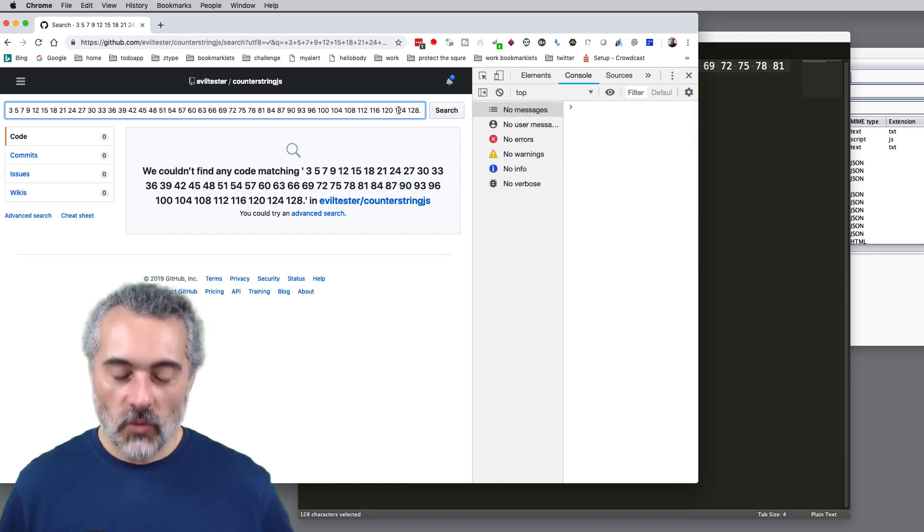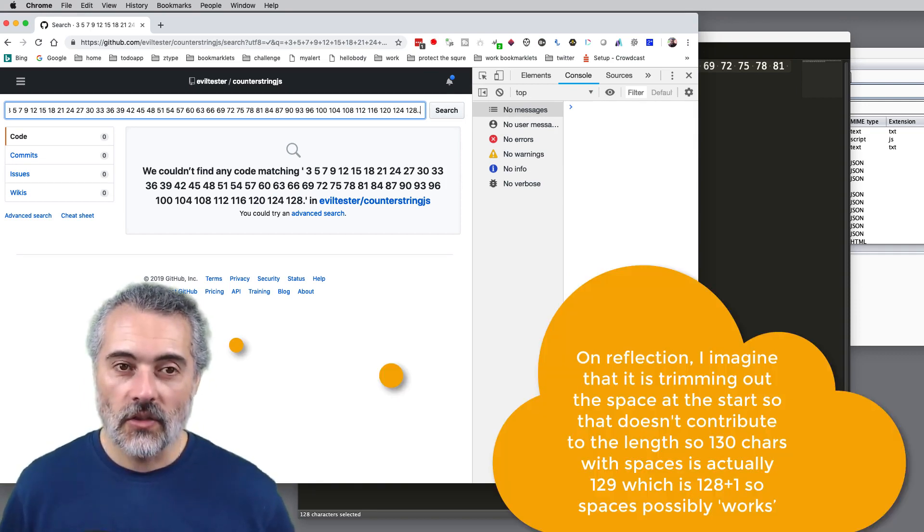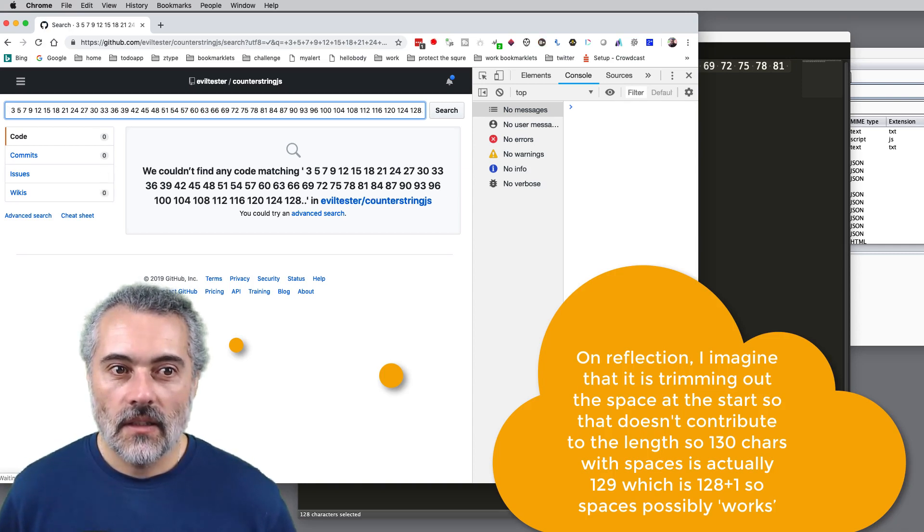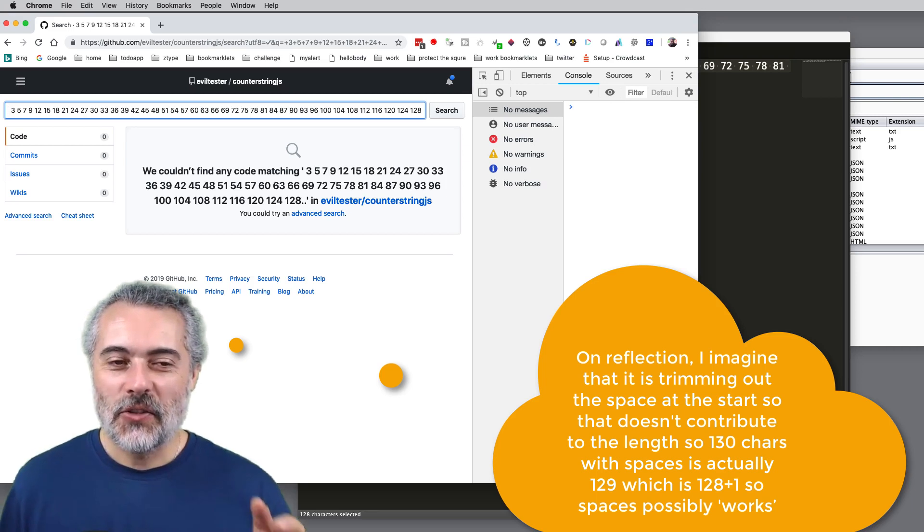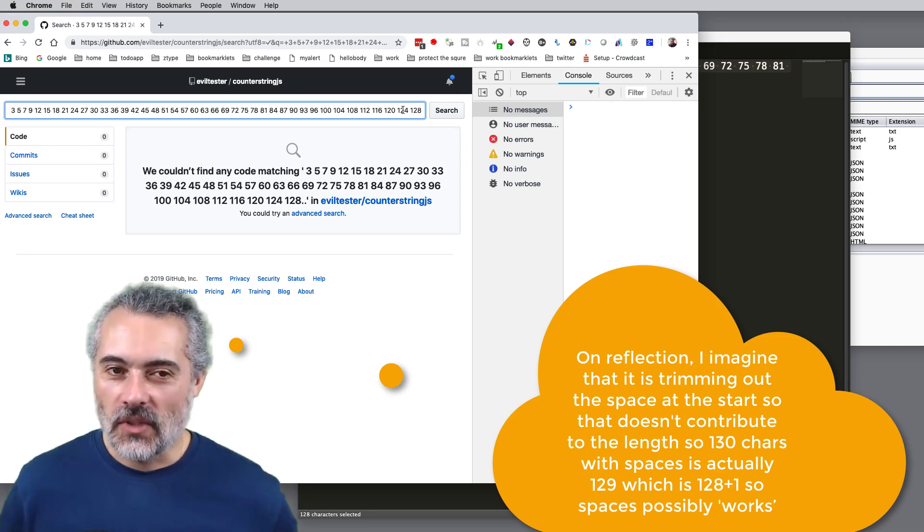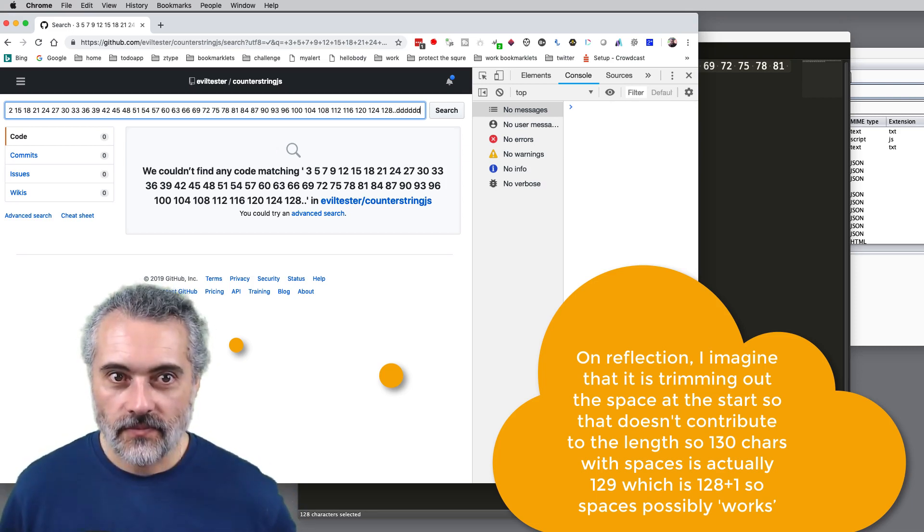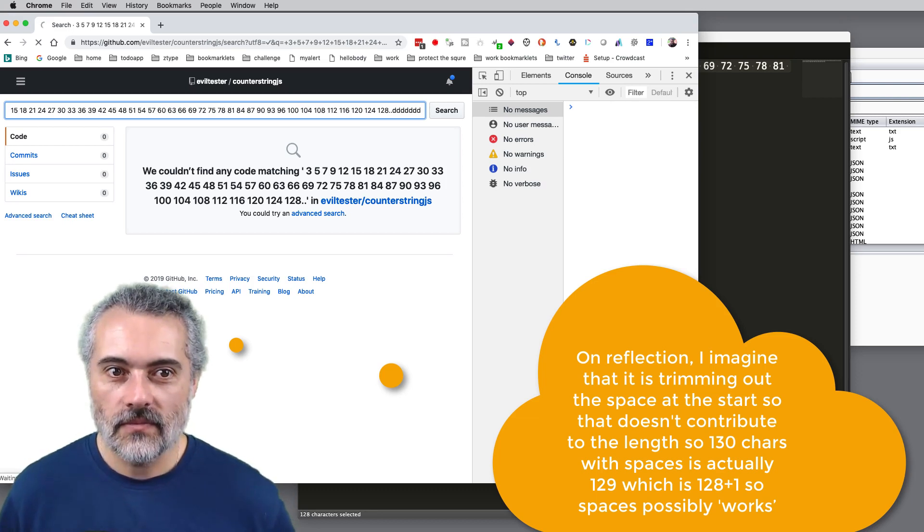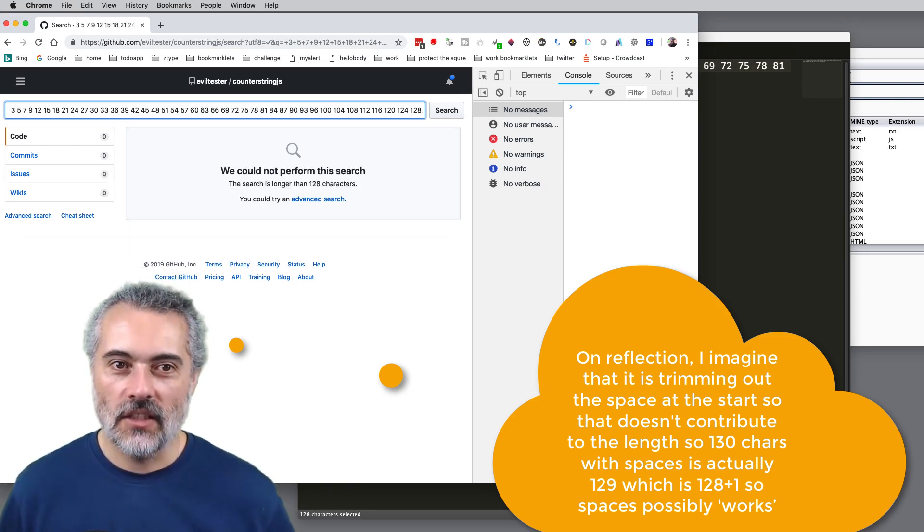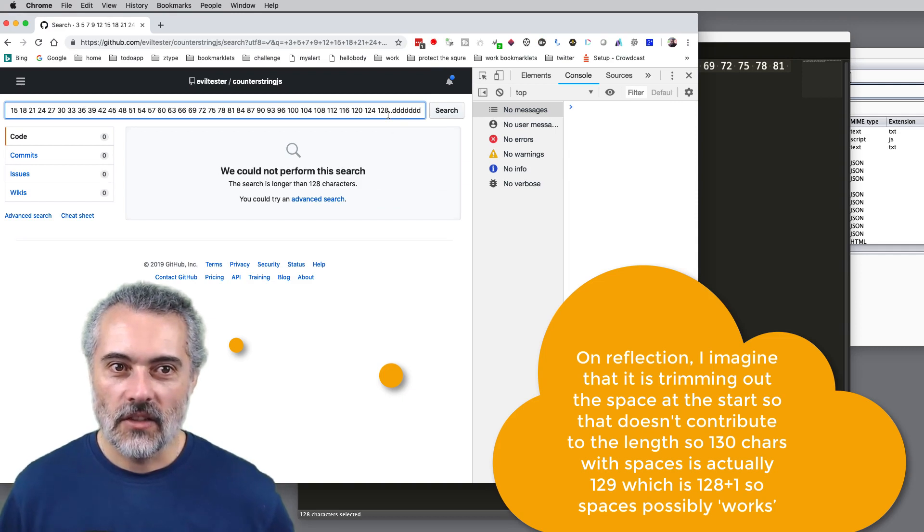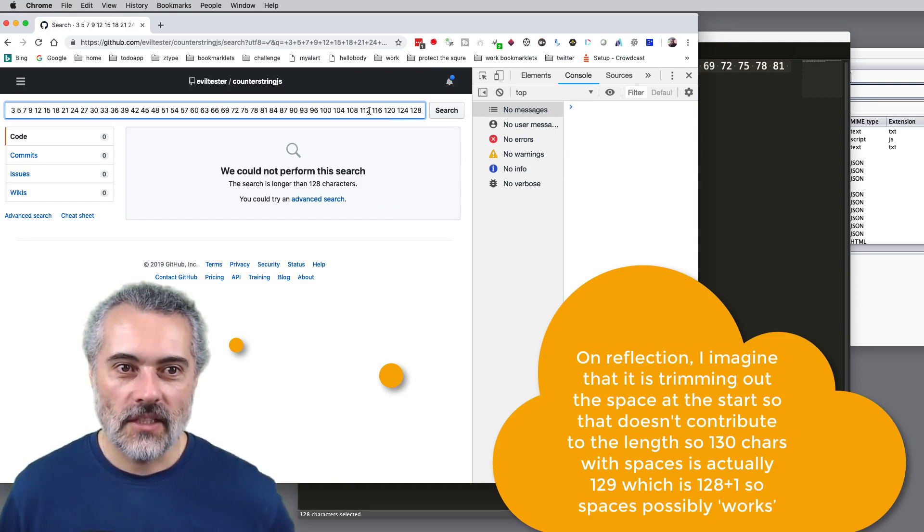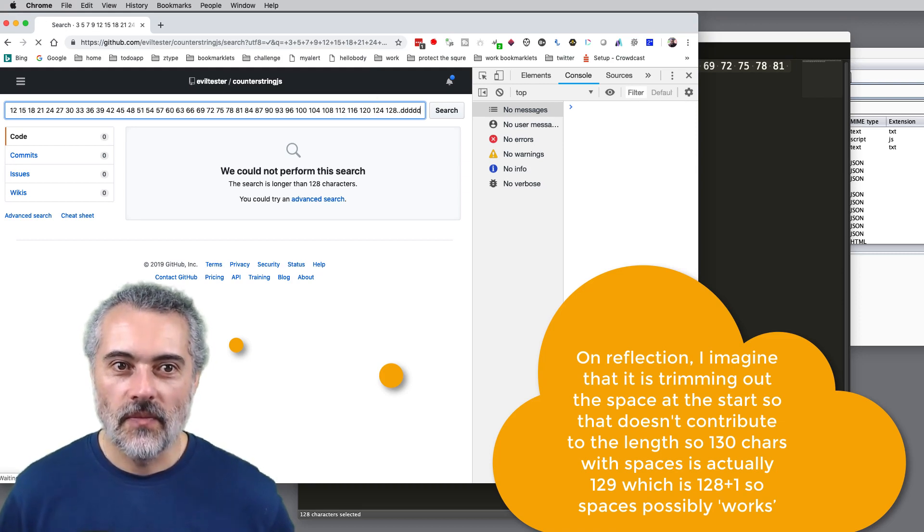We've still broken the search button. If I hit return, that found it. So if I do one more character, it should be over the 128. And that's okay.